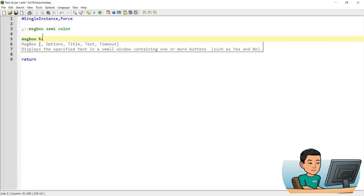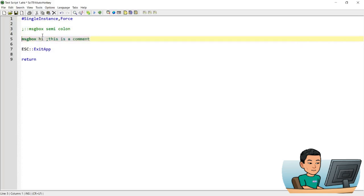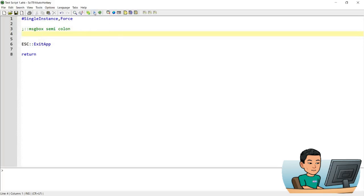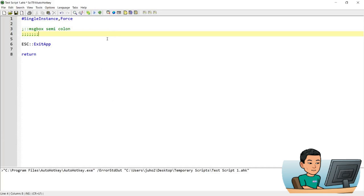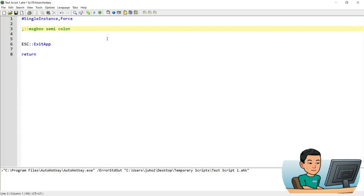So if I go message box, hi, and anything that I write afterwards, a semicolon becomes a comment. This is a comment, right? So if I try to run this, nothing's going to happen when I press semicolon or it's just going to print semicolon on my screen.